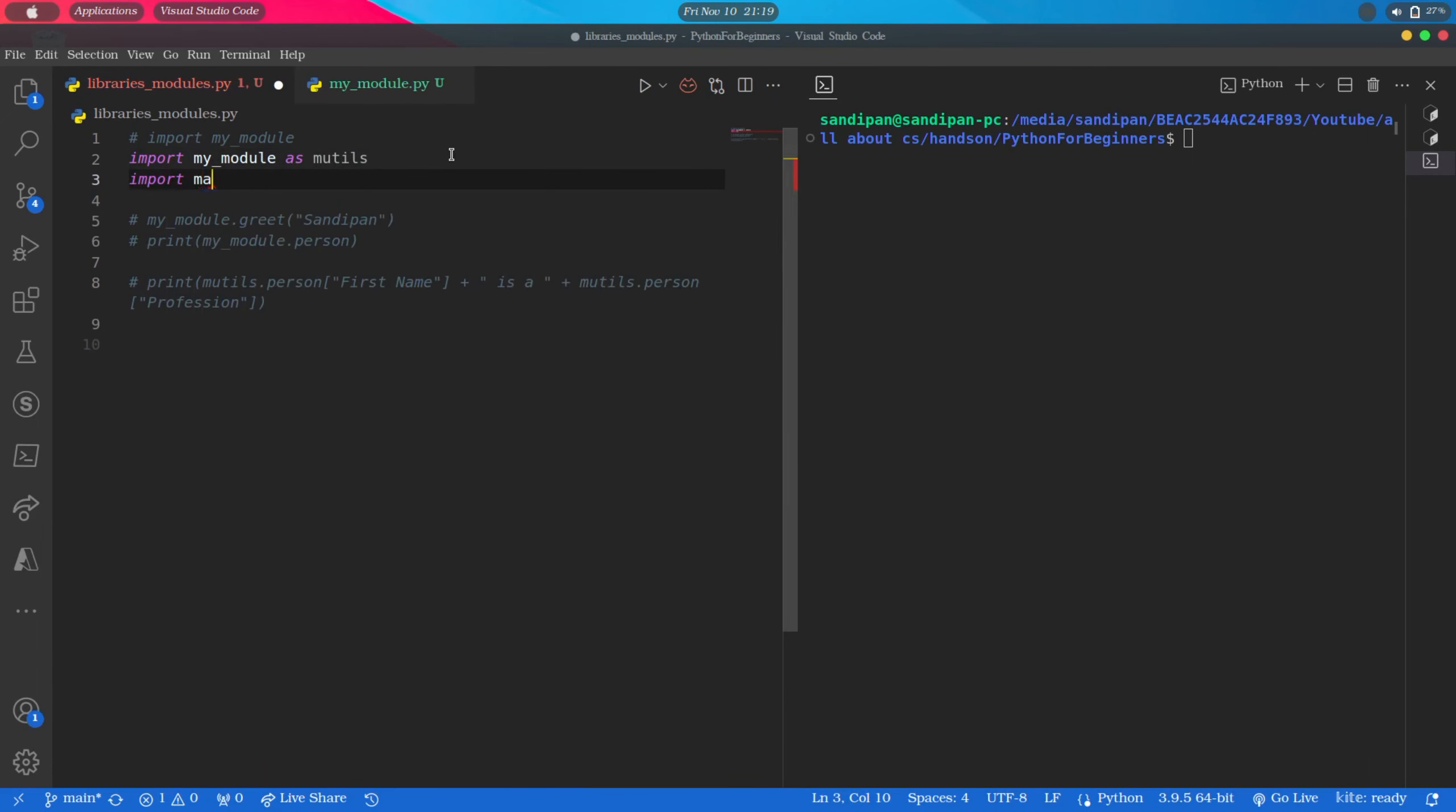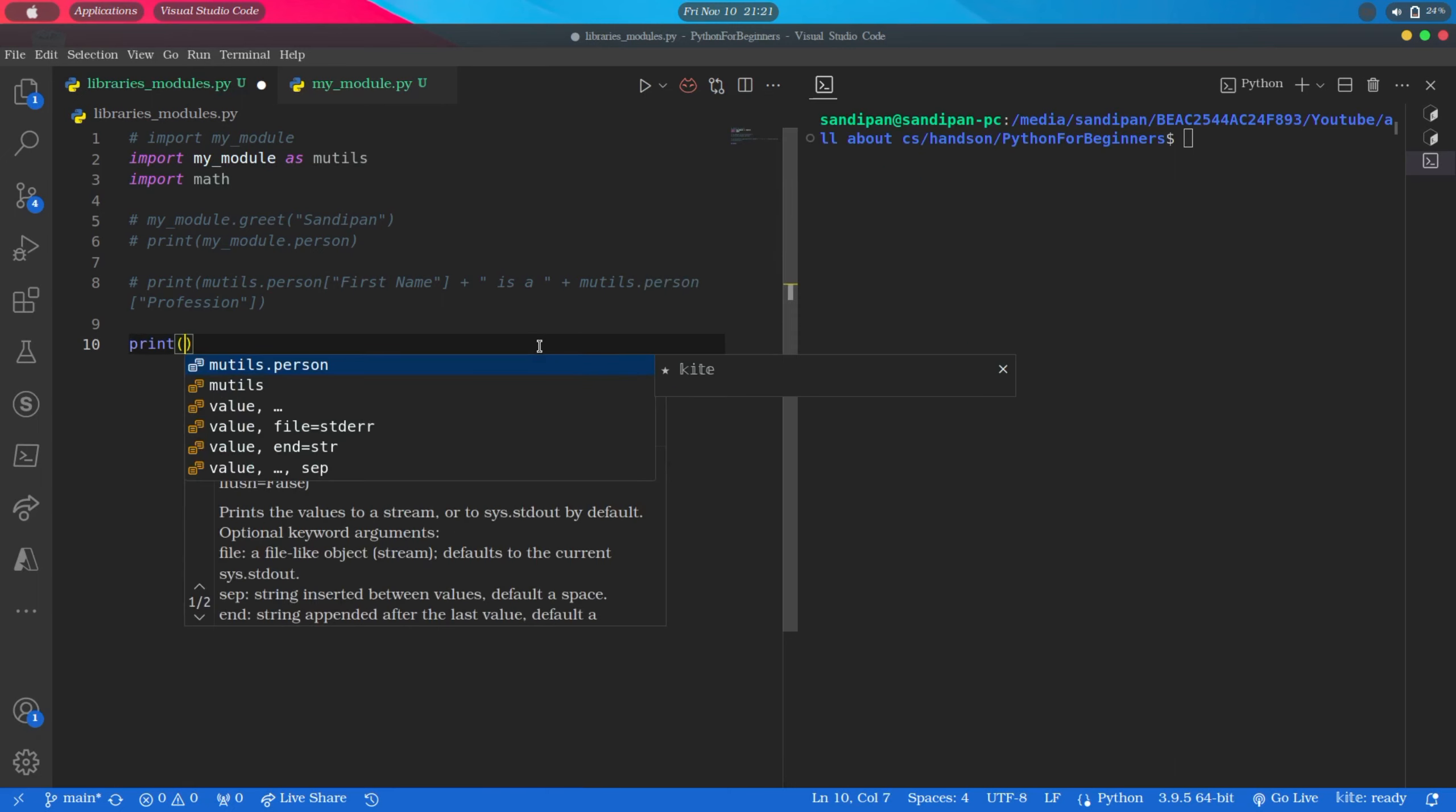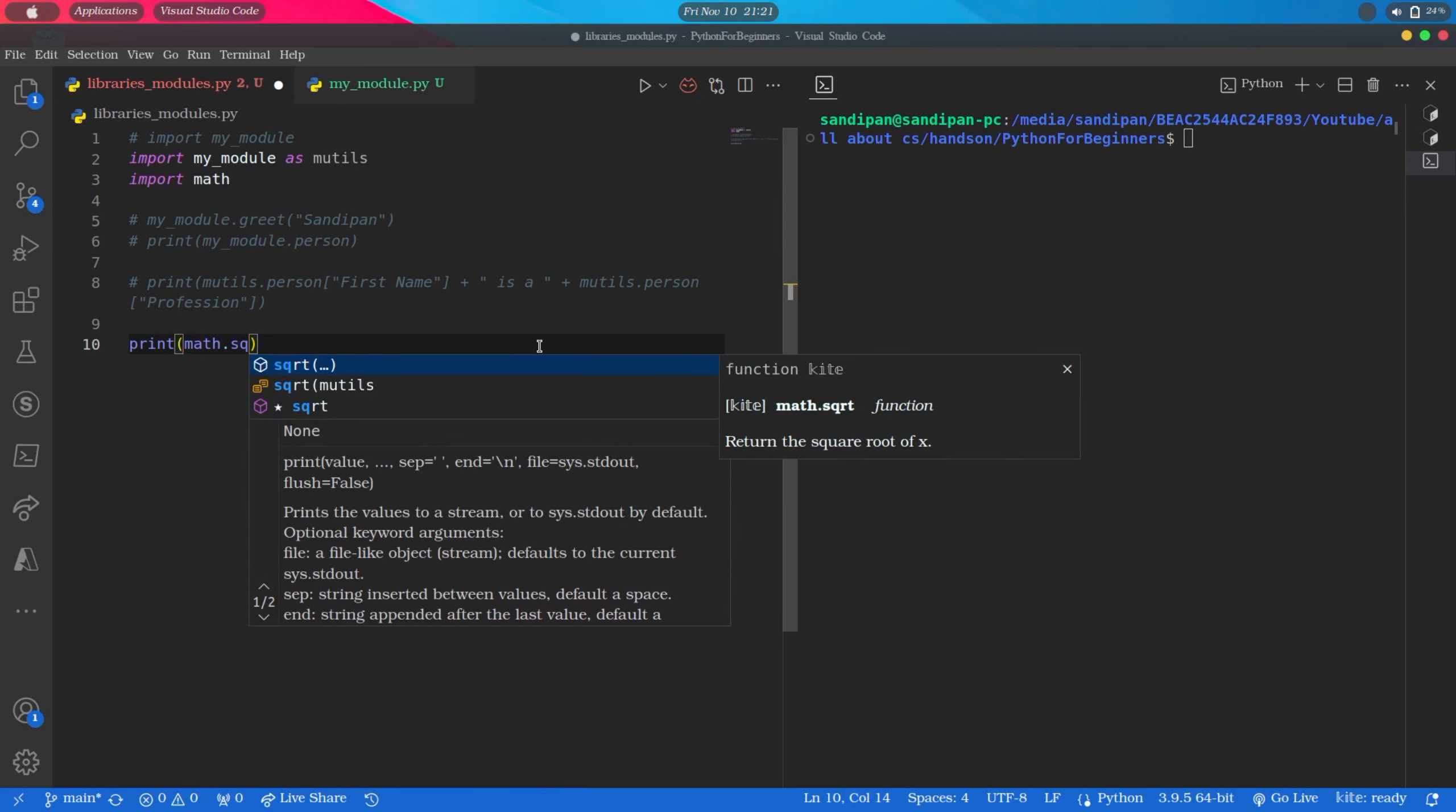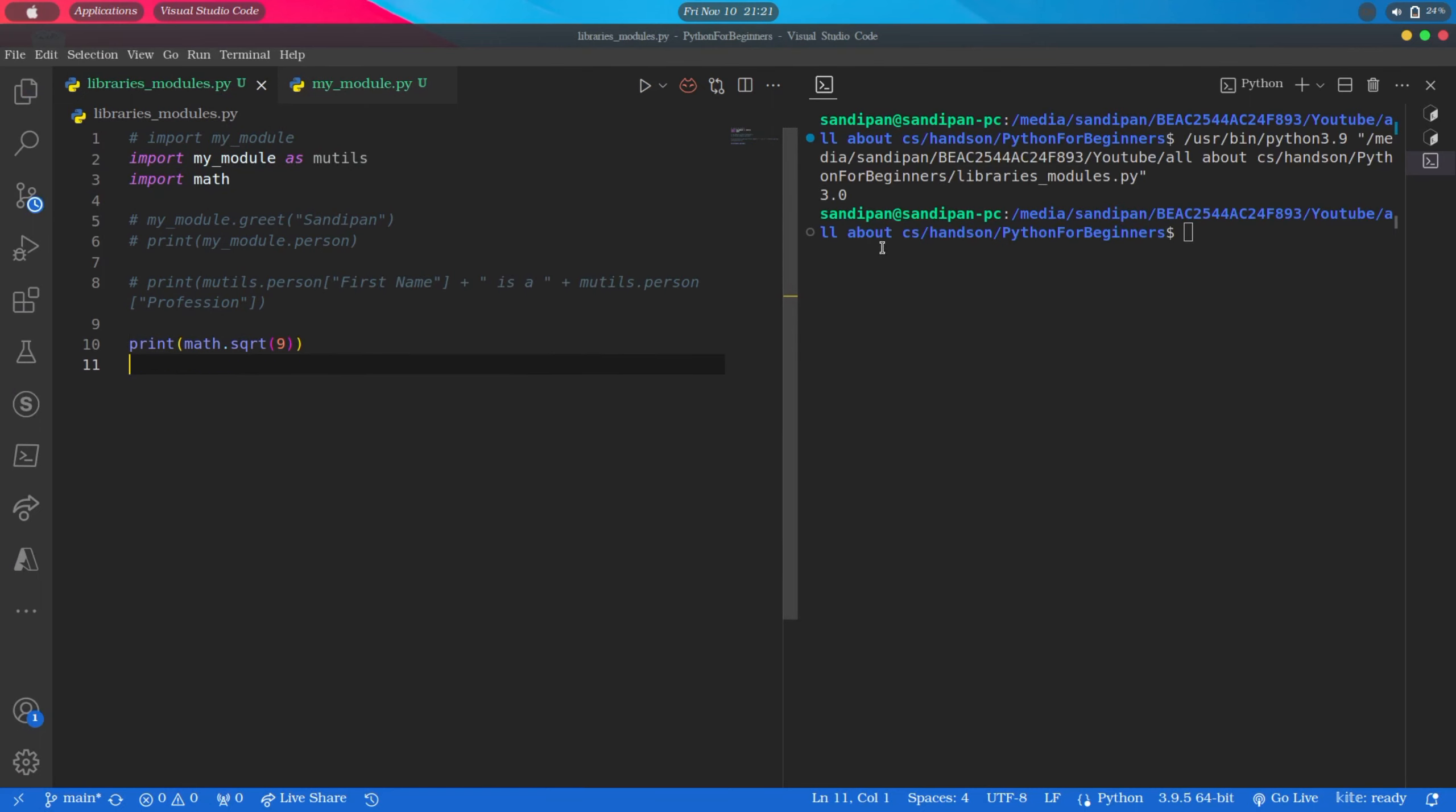Import Math. Now for example, if we want to find the square root of a number, we can do it using a predefined function sqrt which is present inside the Math module. So it will look something like this: print math.sqrt, and then we have to pass the number as an argument, for example 9, and it is printing 3 as expected.